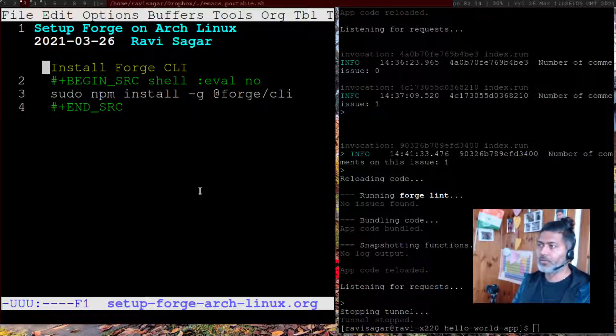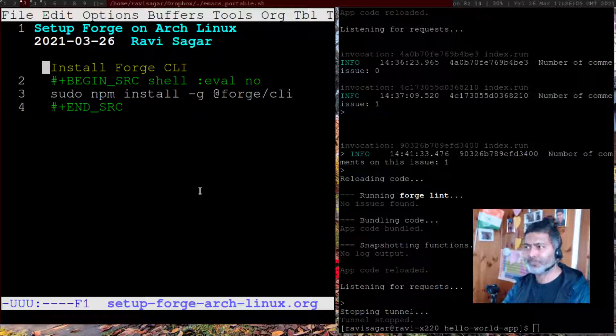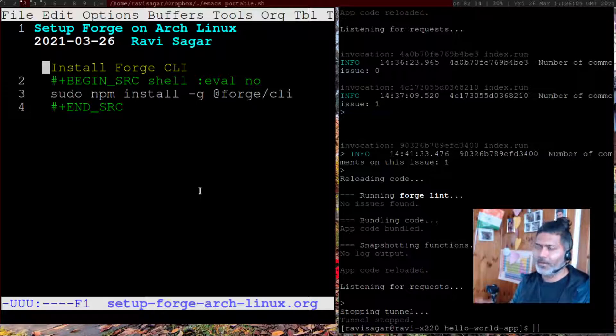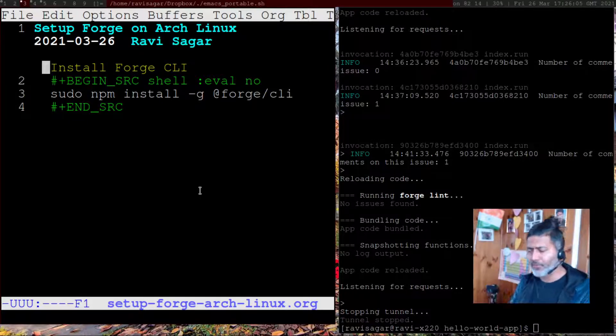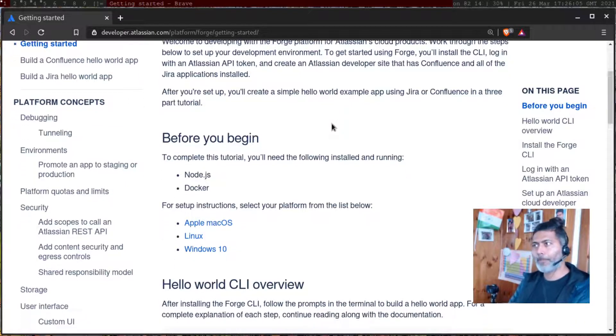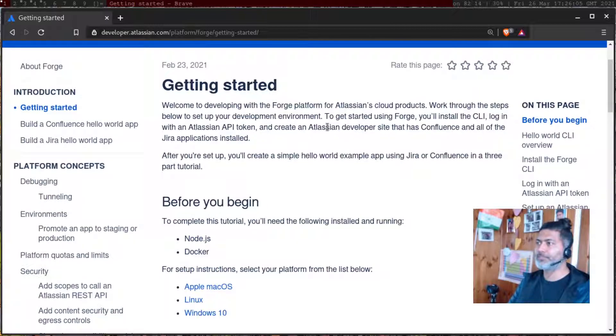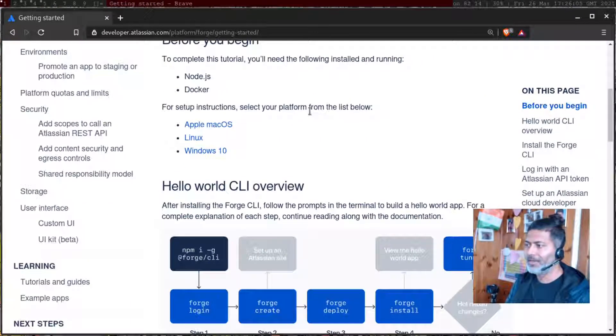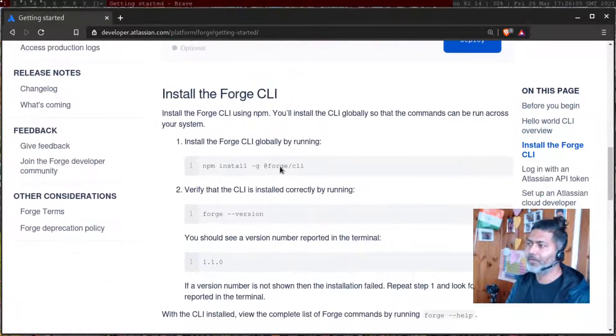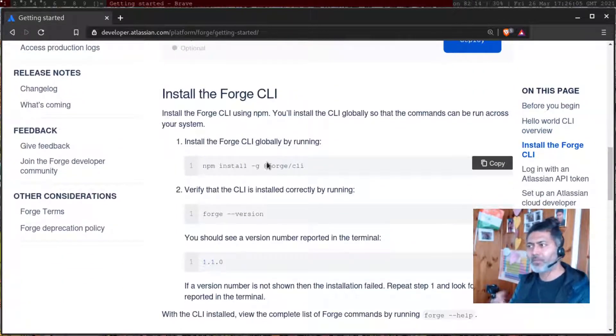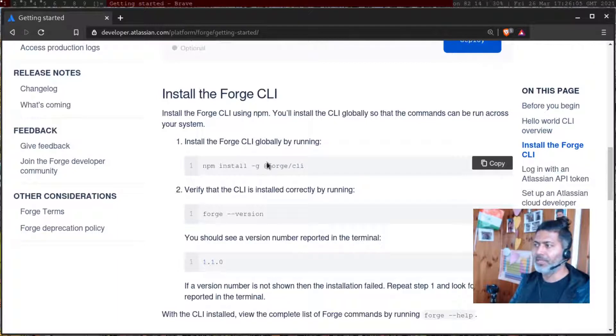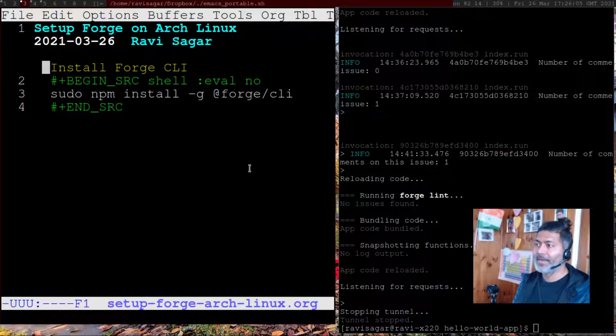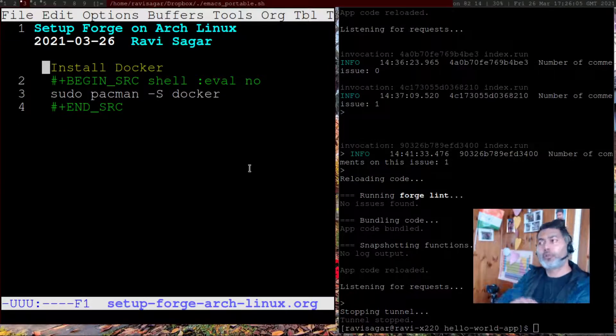Once you install Node.js and npm, you can then install Forge CLI using this simple command. It's all well documented. If you want to learn how to do it, go to developer.atlassian.com/platform/forge/getting-started and you will learn all the steps. If you have Node and npm installed, you can simply run these commands.